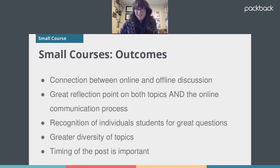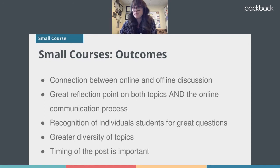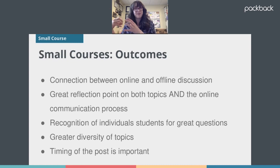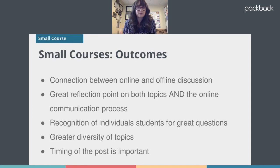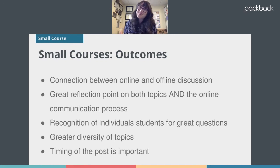This approach did a lot of things really nicely. It was a great way to connect online and offline discussions, particularly for students who were too shy to speak up in class — maybe because they knew too many people or didn't want to be judged. I was able to get them talking about things they'd discussed online and turn it into a larger conversation. It was also a great reflection point on both the topics and the online communication process itself, since we were literally studying what it feels like to use technology for interpersonal communication — which is essentially what we were doing on Packback. A little meta, but it worked out really nicely.